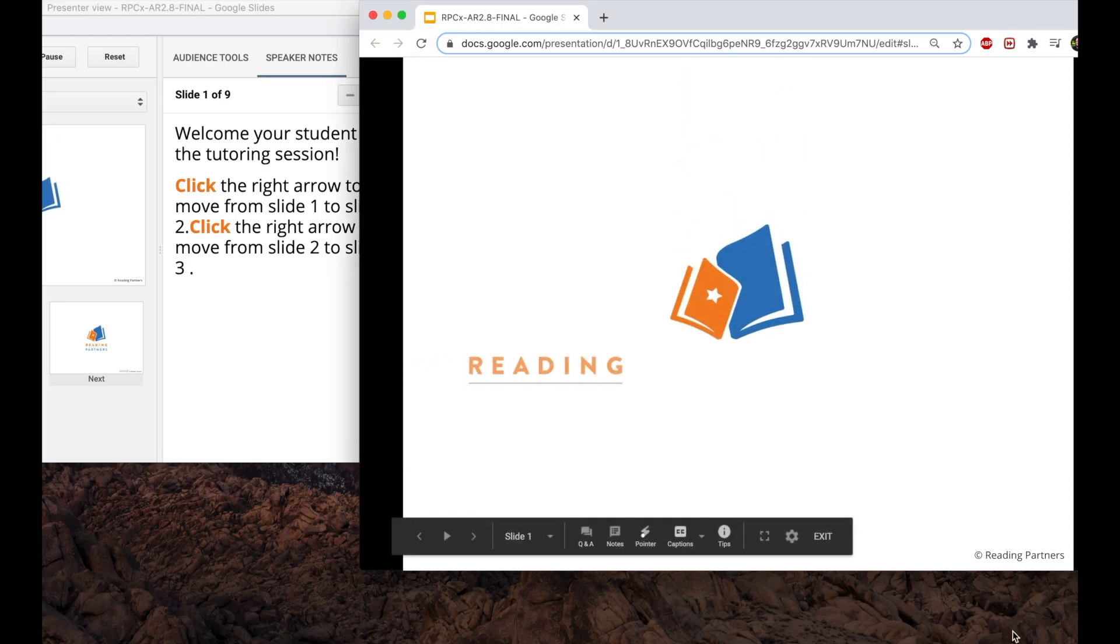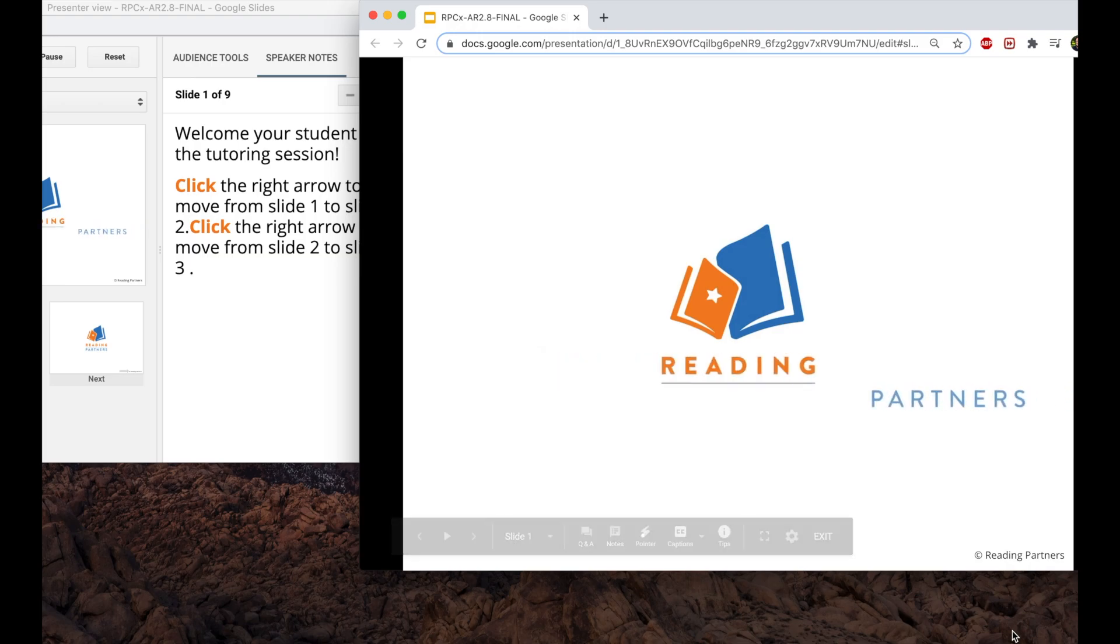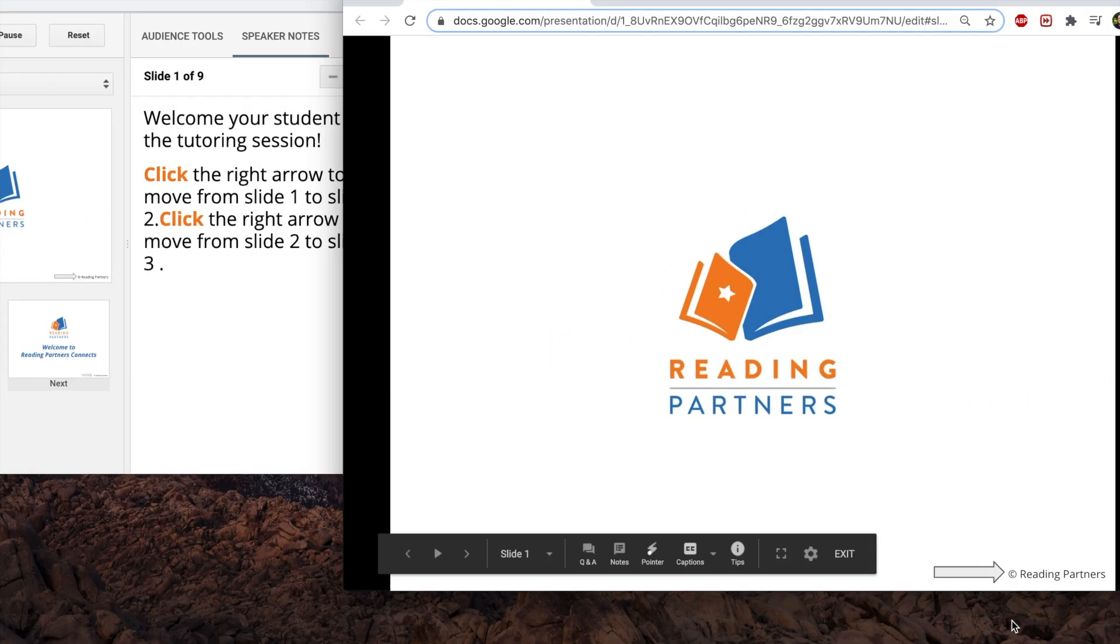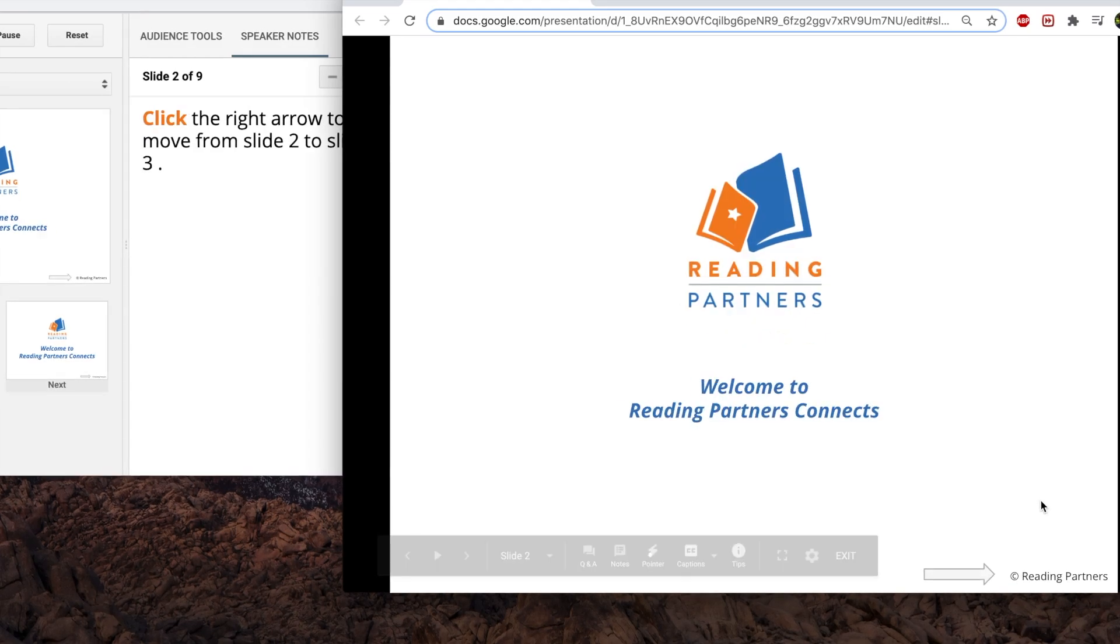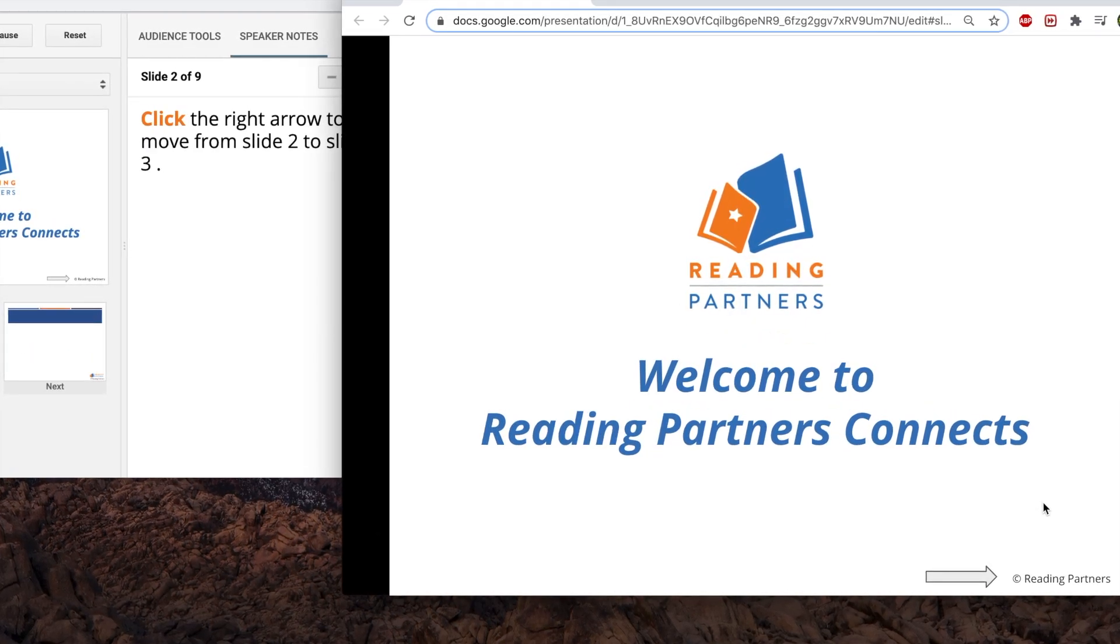Each time tutors click on slide lessons, new information, questions, or discussion prompts will appear on the slide.